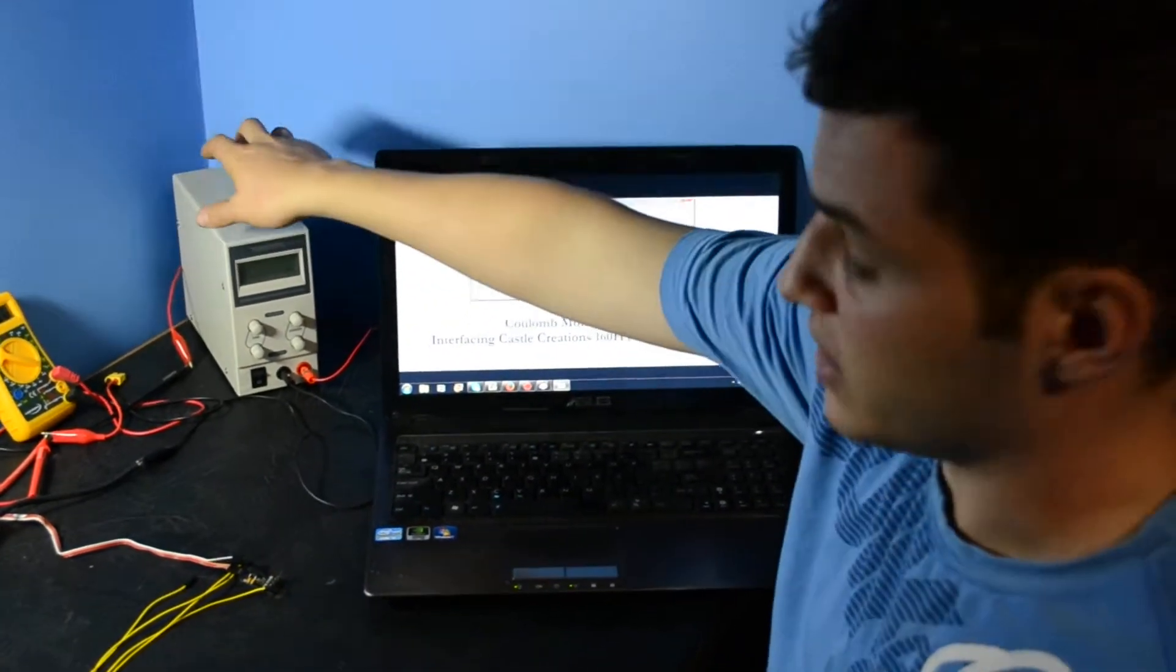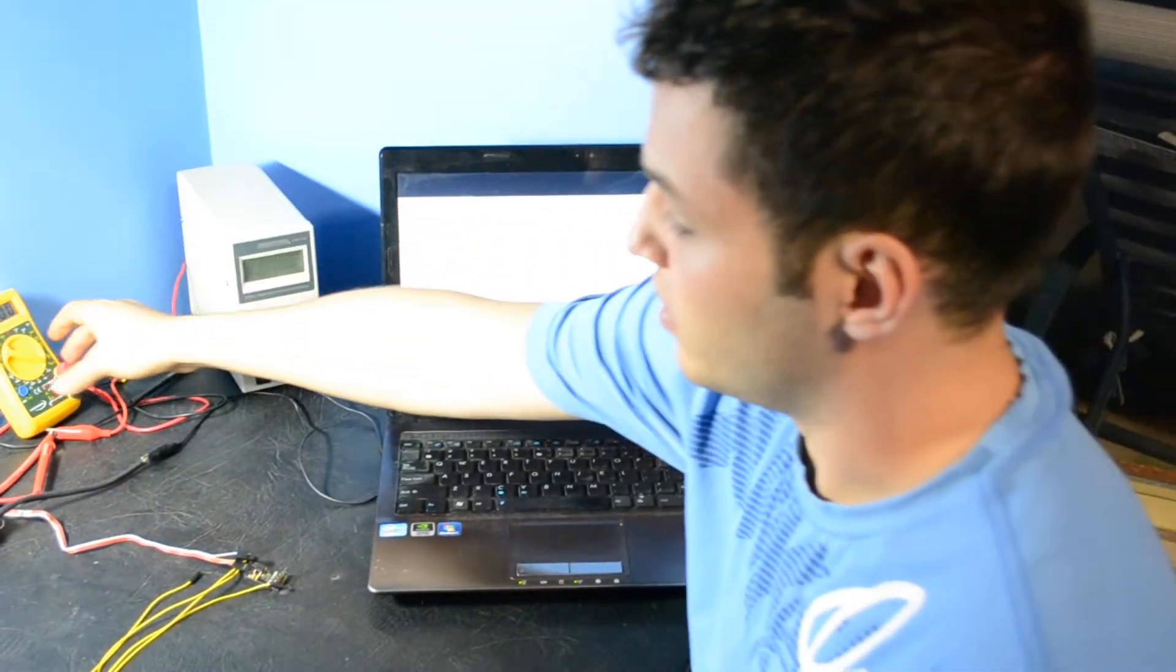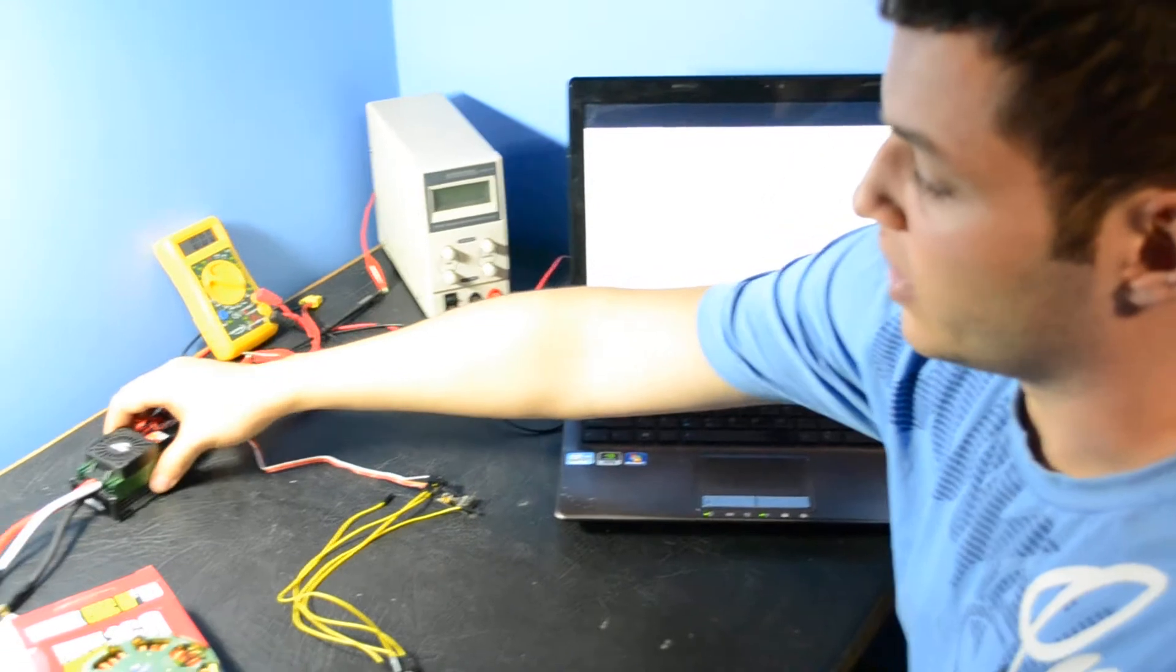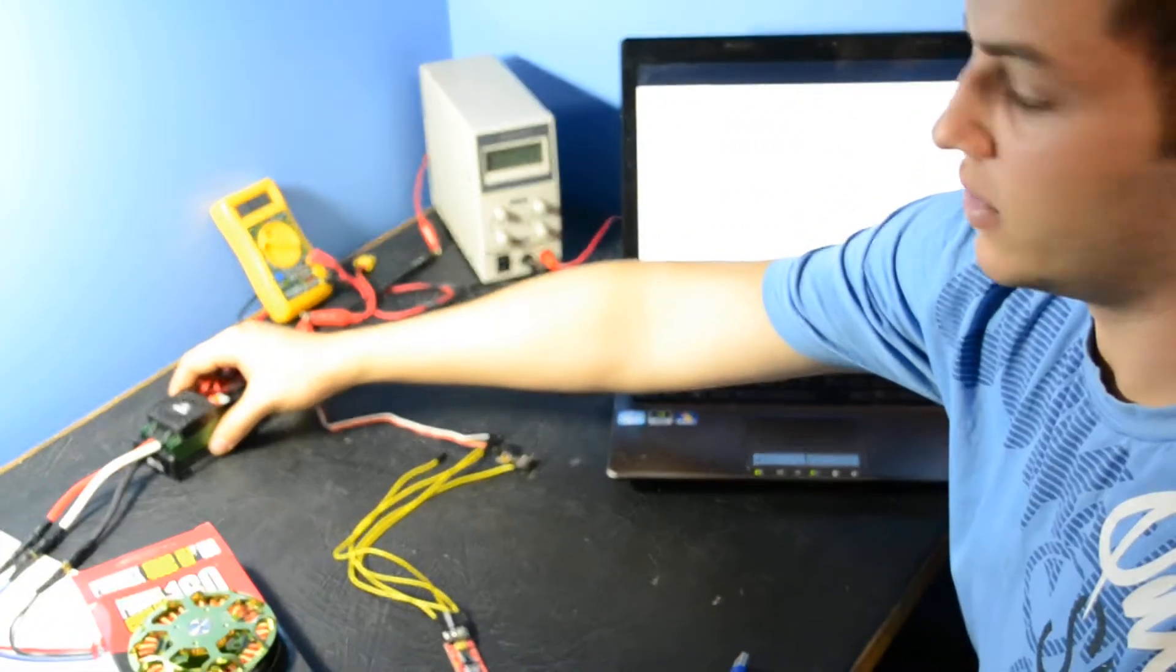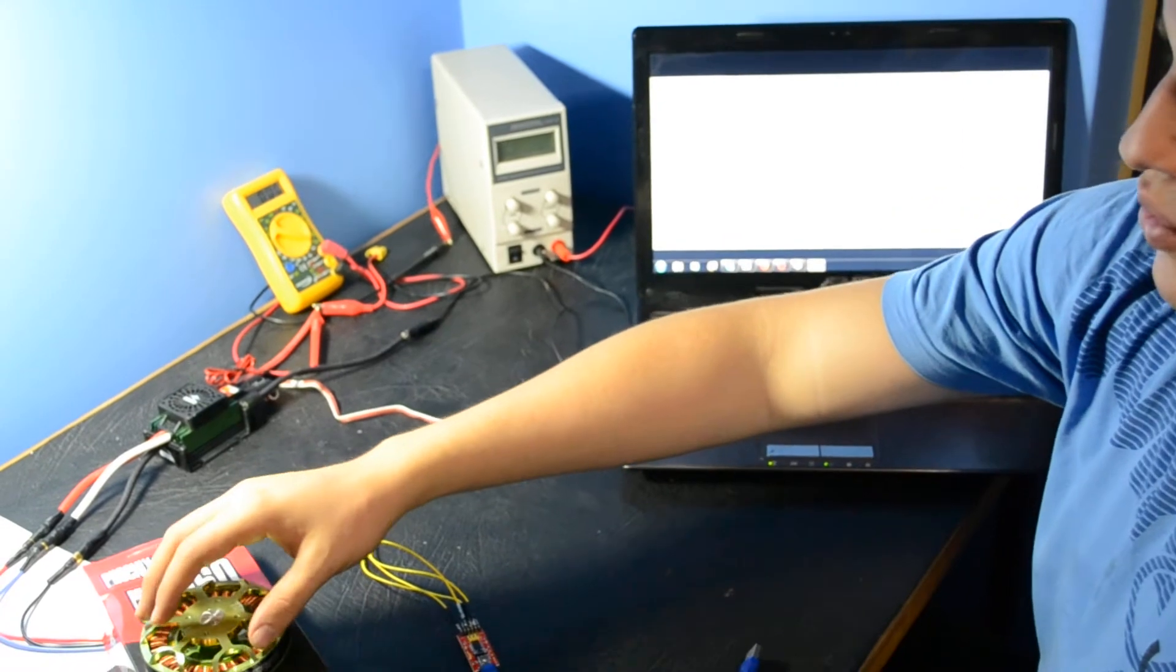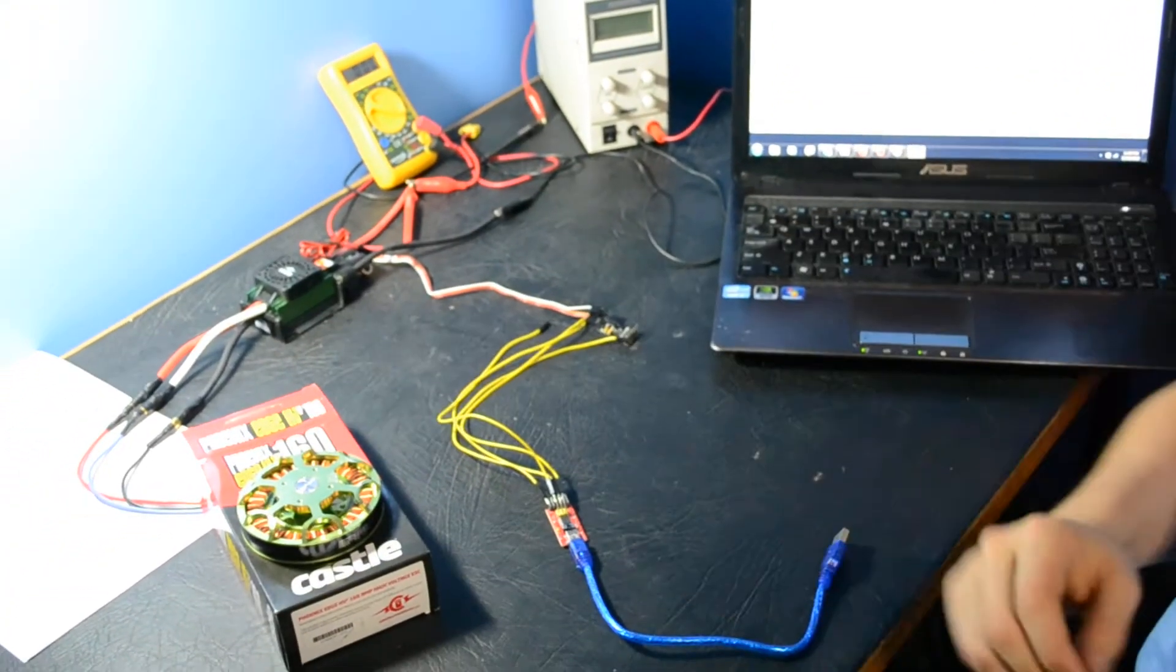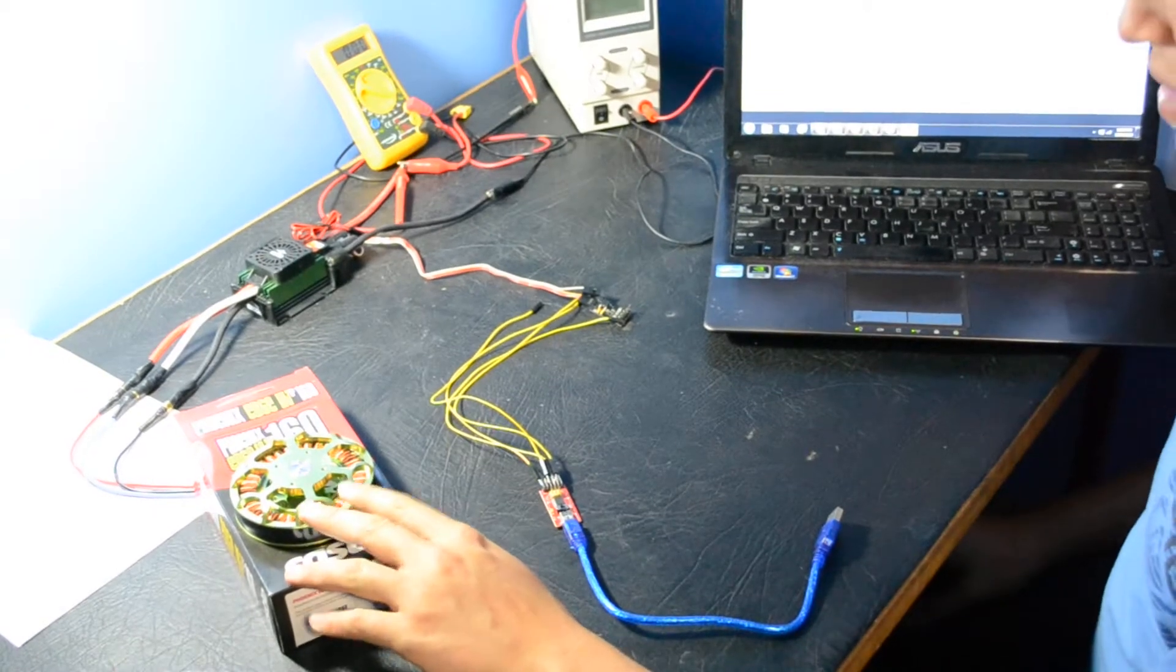We've got the power supply which is running through this amp meter here. And then we've got a 160 HVF ESC which is coupled to our Multistar 9225 90kV brushless DC motor.